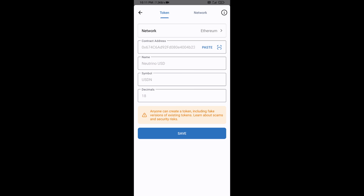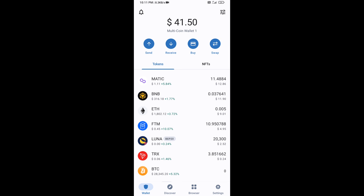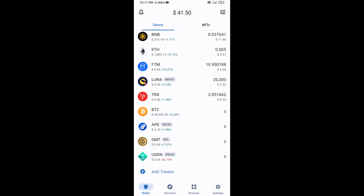Now Neutrino Index Token is showing. Click Save, then go to the Trust Wallet home page. This token has been added successfully to Trust Wallet. Thanks for watching.